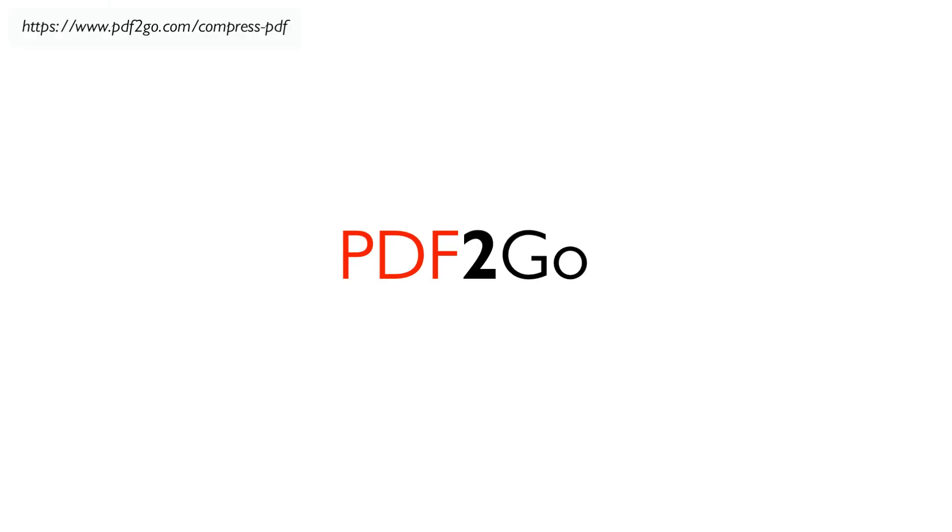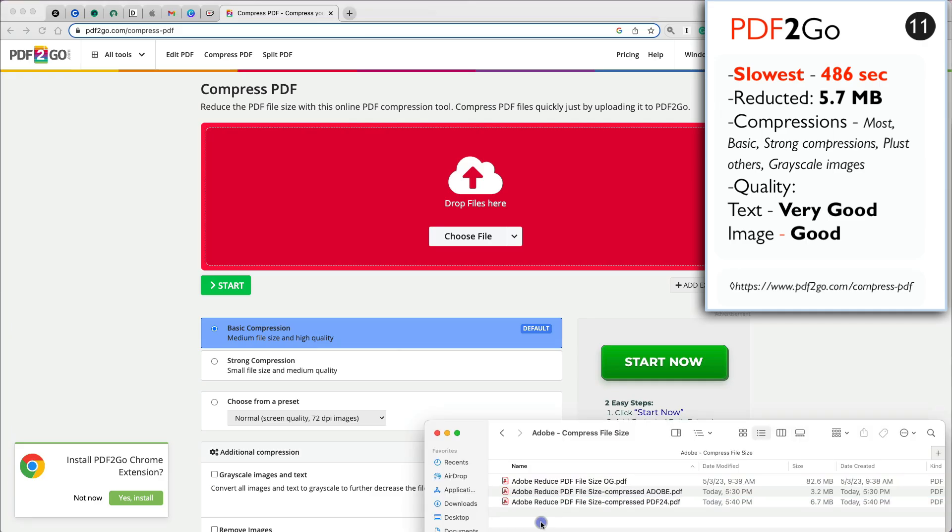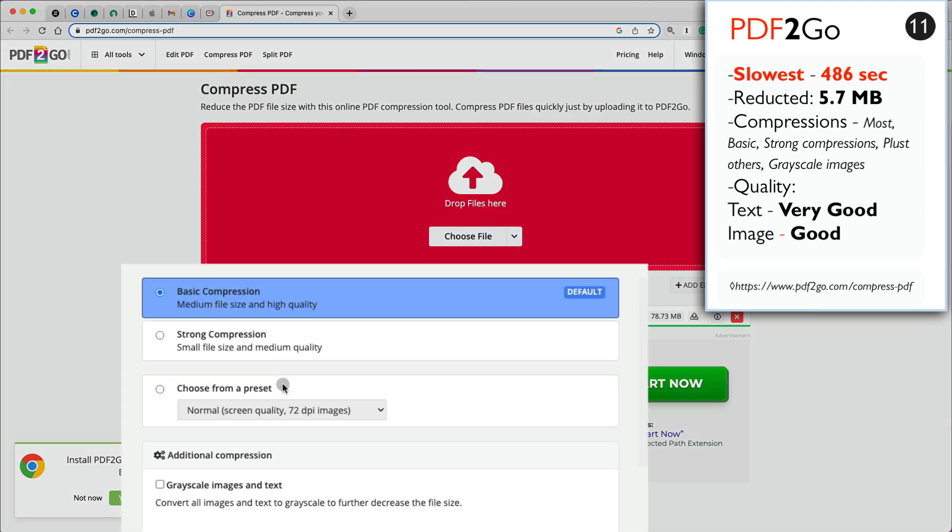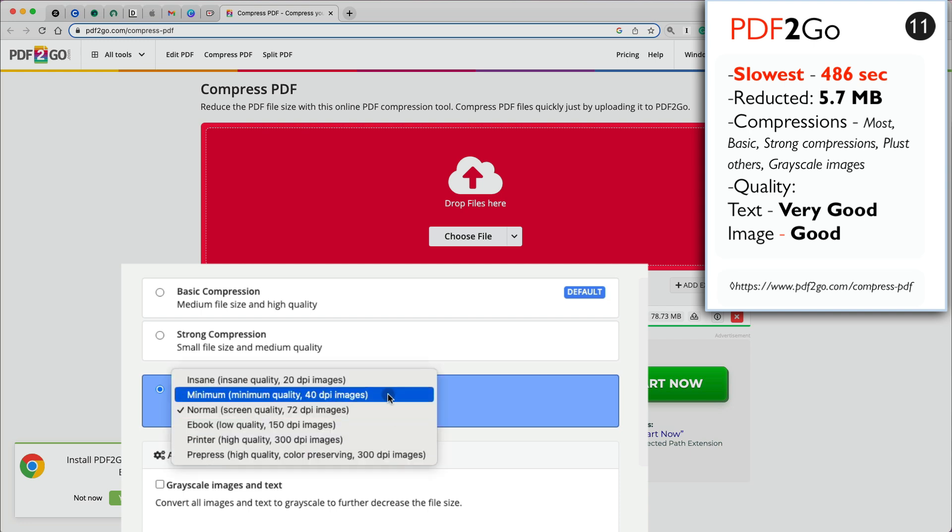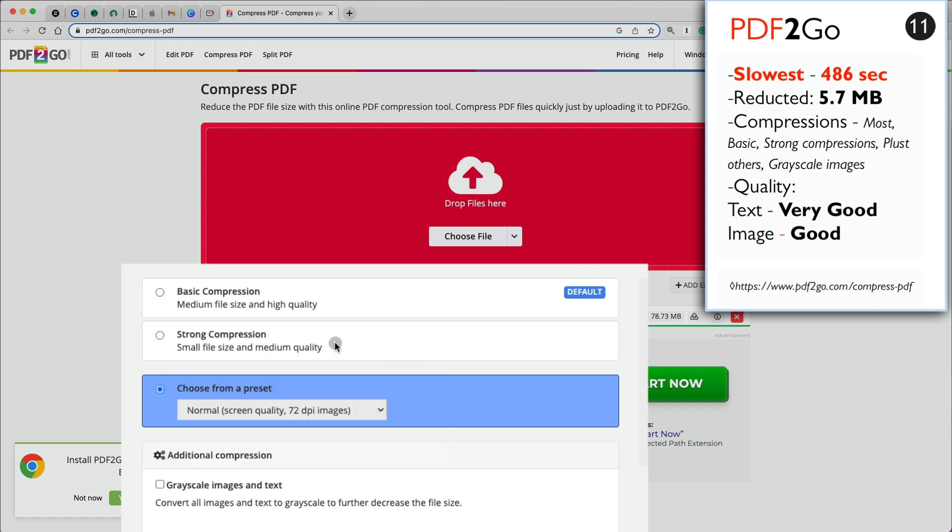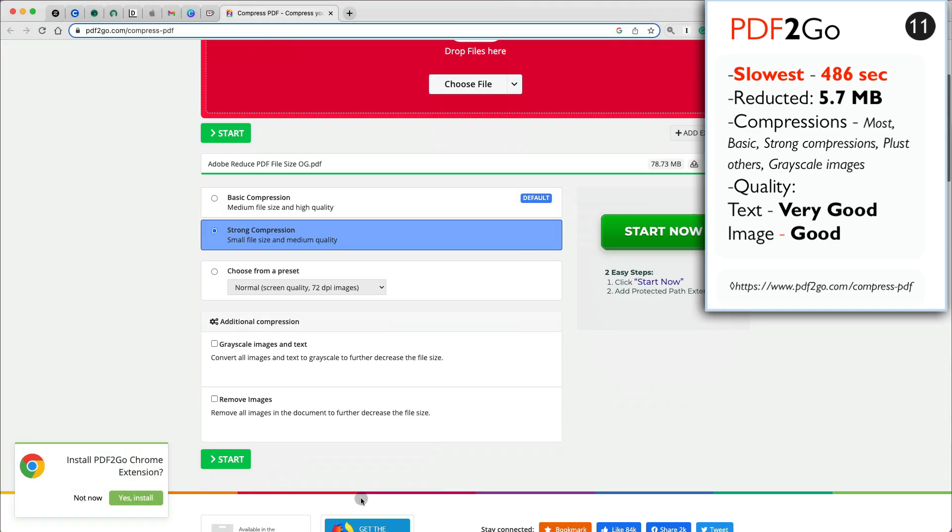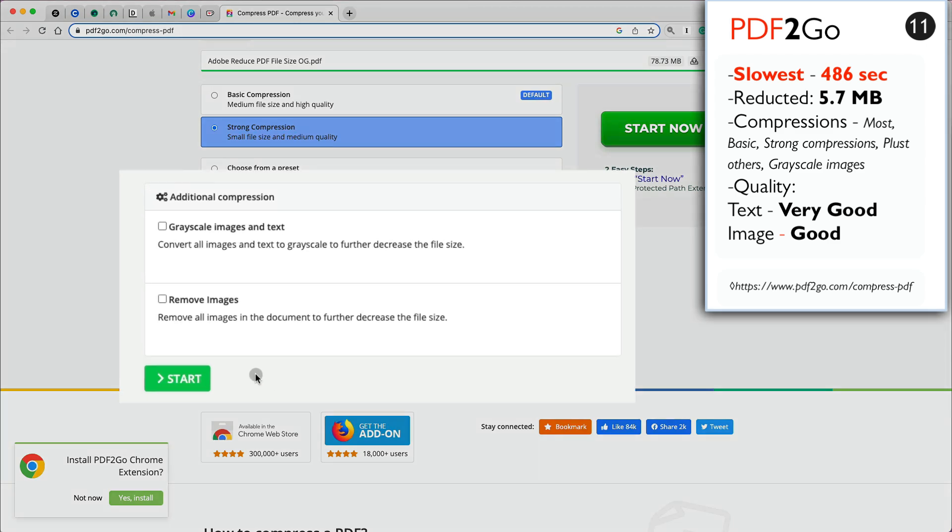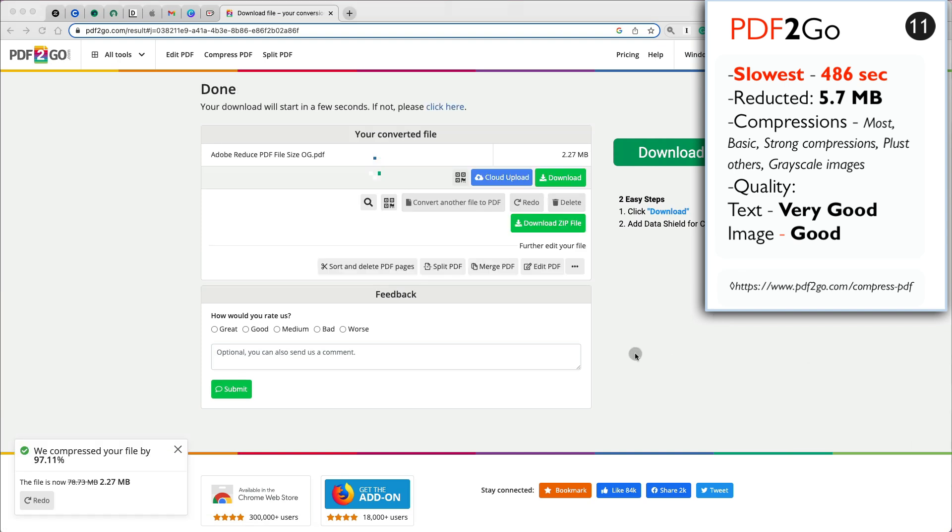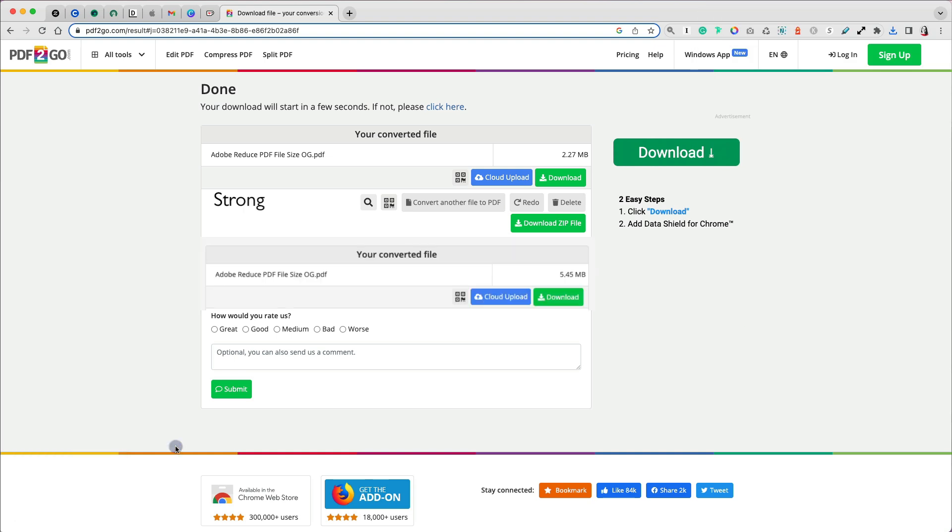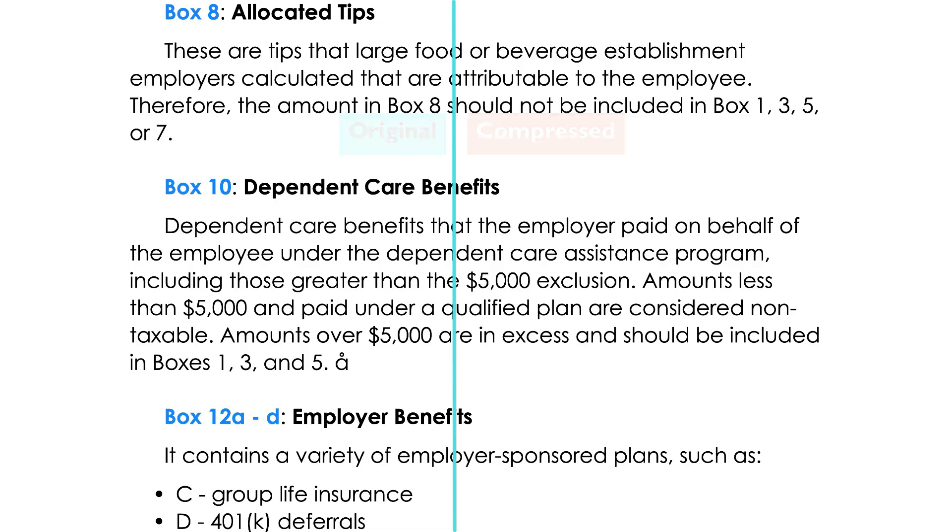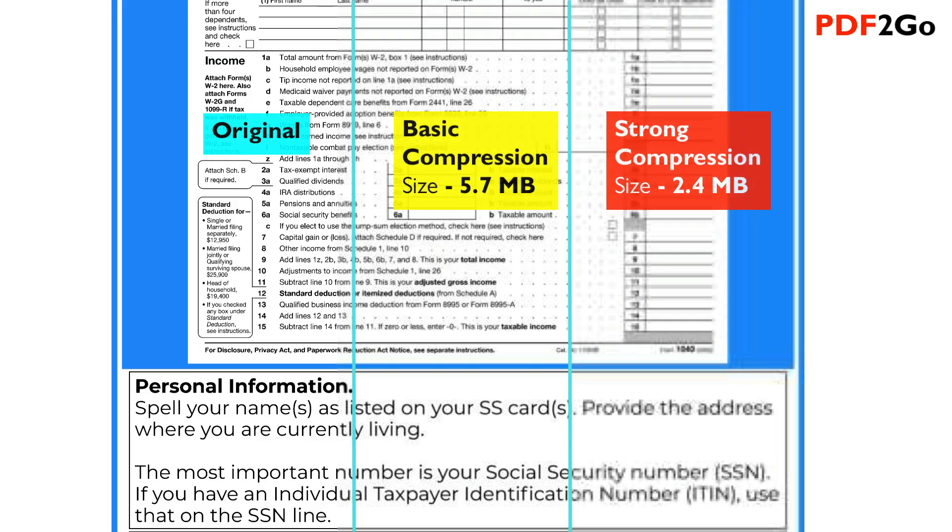If you have time, like over 8 minutes per file, you may want to use PDF2go. It is free to use without creating an account, but it was the slowest from all the compressors tested. It did have the most compression options, from the standard ones like basic and strong compression, to insane, minimum, ebook, etc. You could also grayscale or remove images from your PDF, which is a very useful feature. I first tried the strong compression, which resulted in 2.4 MB file size, but it was very blurry. So I opted for basic compression, which is a good compromise that resulted in a compact size of 5.7 MB with very good text and good image quality.